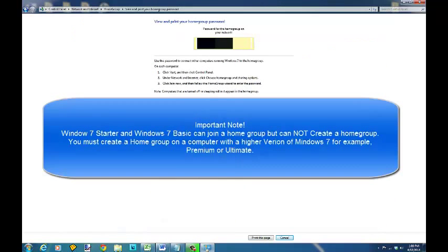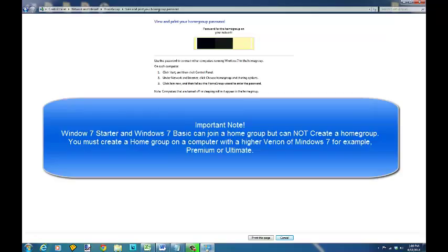One quick note is that if you're using homegroup or trying to use homegroup on a Windows 7 basic or a Windows 7 starter edition computer you can join a homegroup but you cannot create a homegroup on that computer.